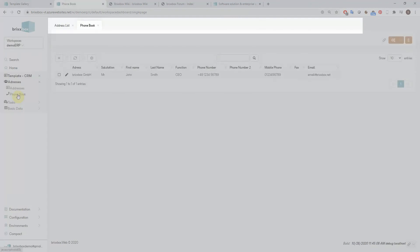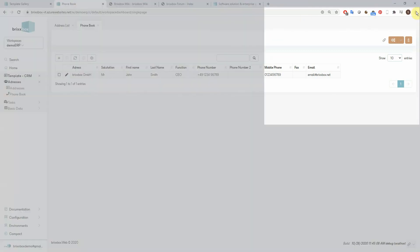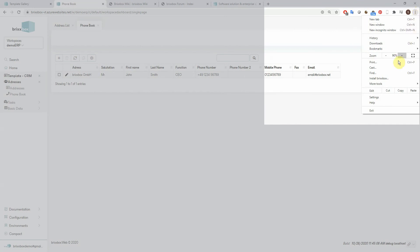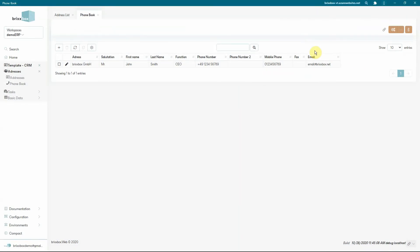This brings us to the next and last feature for this video: how to install the system as a progressive web app on your desktop or smartphone. In Chrome, just click on the three little dots on the top right and choose install Bricksbox. It will ask you to confirm, and then it closes the browser tab and opens the system like a desktop application without the browser bar. The single page mode function comes in really handy in this mode. You will also find an icon on your desktop to start this mode right away next time.